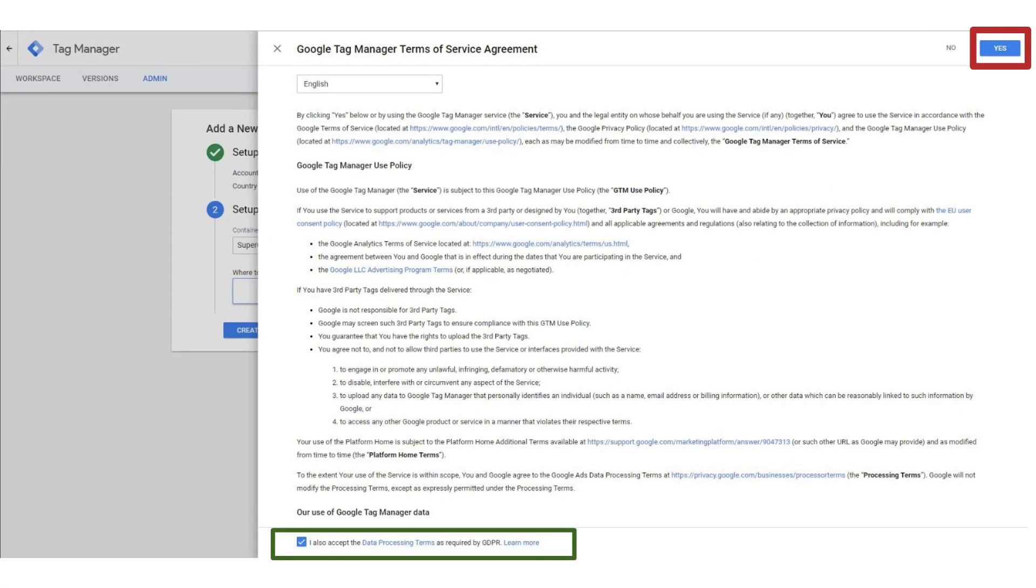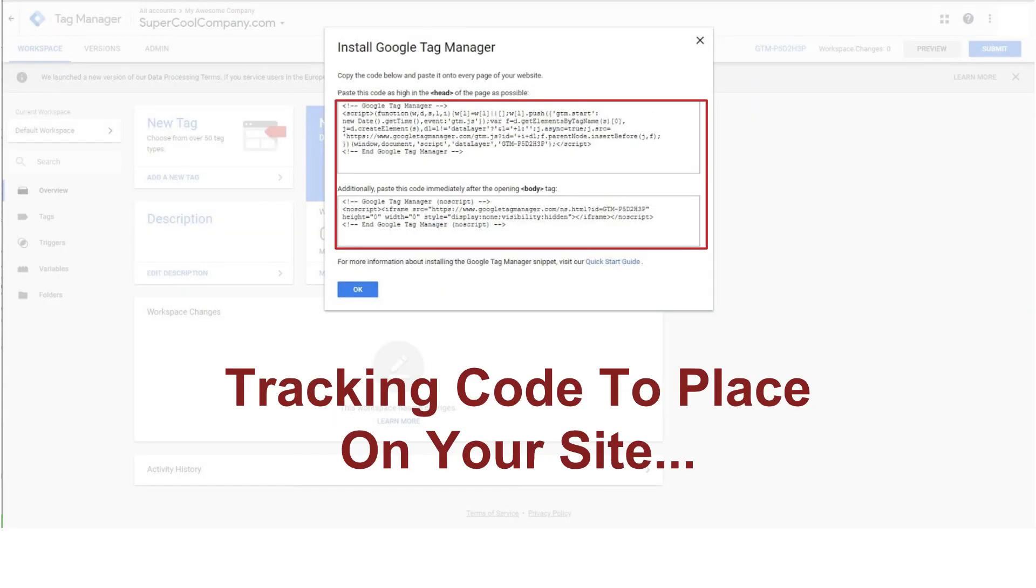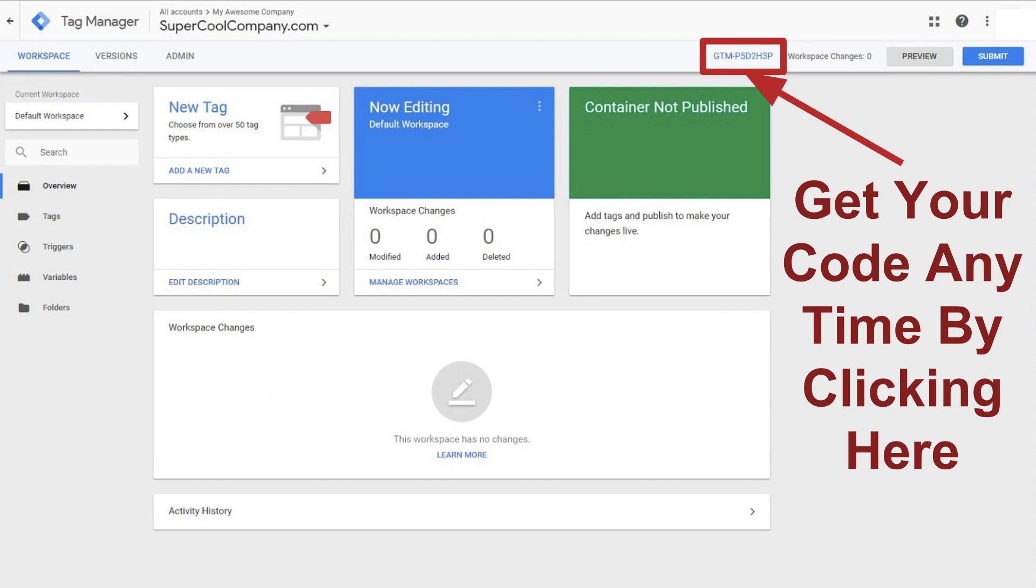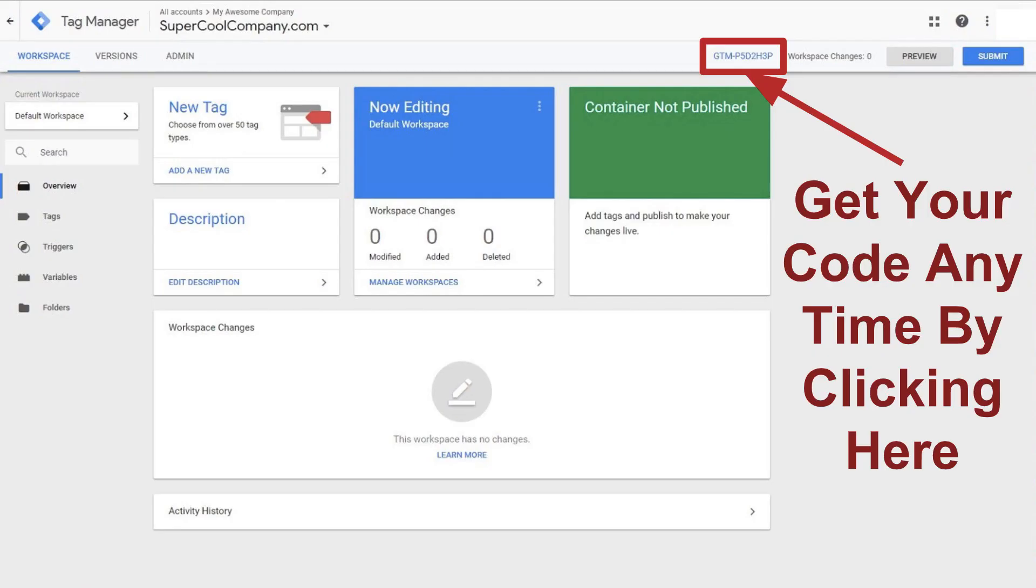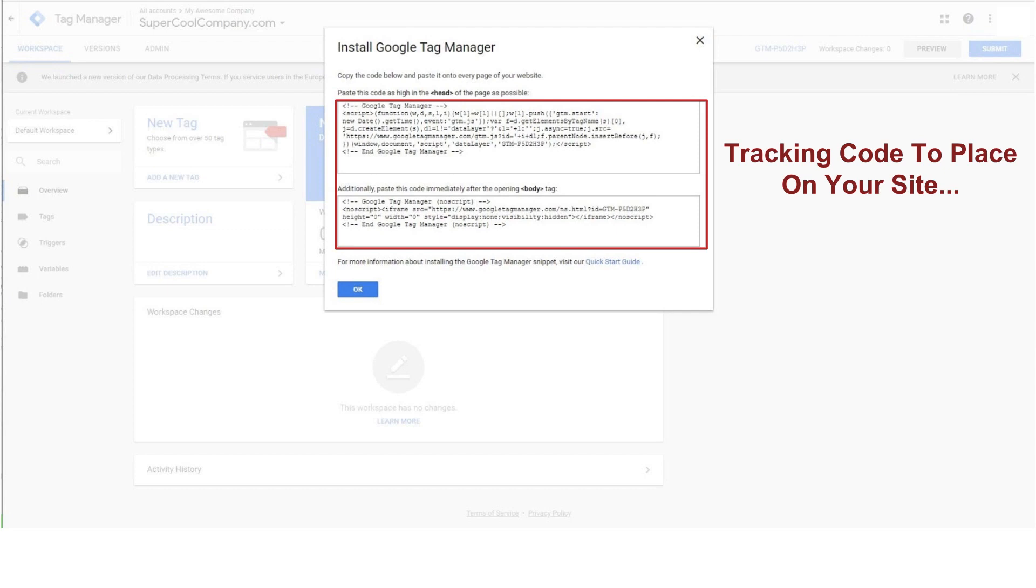And it's going to ask us to check that little data processing box at the bottom. And then we'll go ahead and click yes. And we'll be taken to a page that looks like this, where we'll be given our Google Tag Manager code. Now, if for any reason you accidentally click out of this and you're looking at your dashboard, you can always click on your Tag Manager ID and be taken back to this popup. So if you ever lose track, you can just click on that strange looking string of text and you'll be taken back here.